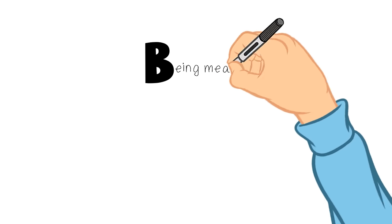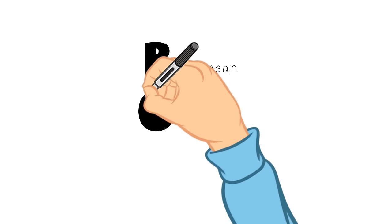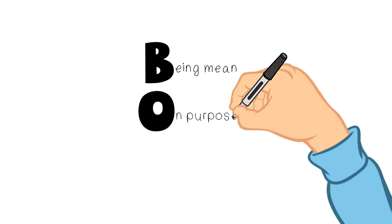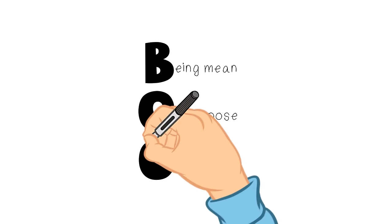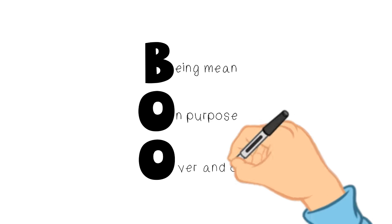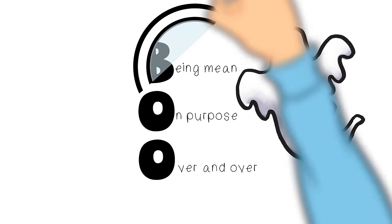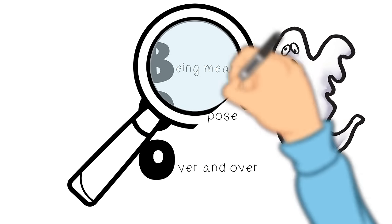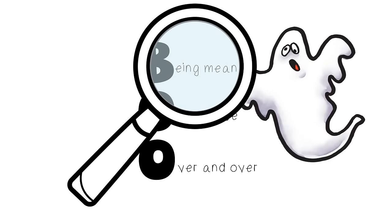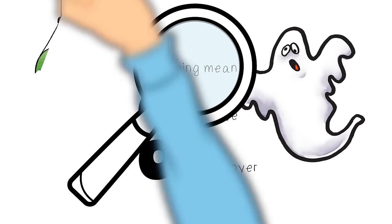So bullying is being mean on purpose over and over again. But wait, what does being mean look like with bullying? It gets a little more complicated than just calling someone a name. So let's take a look at that too.